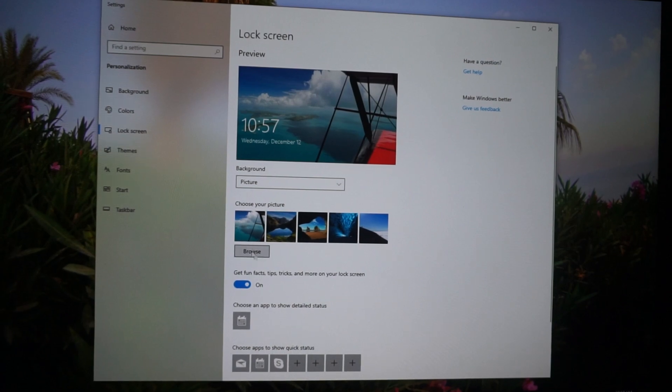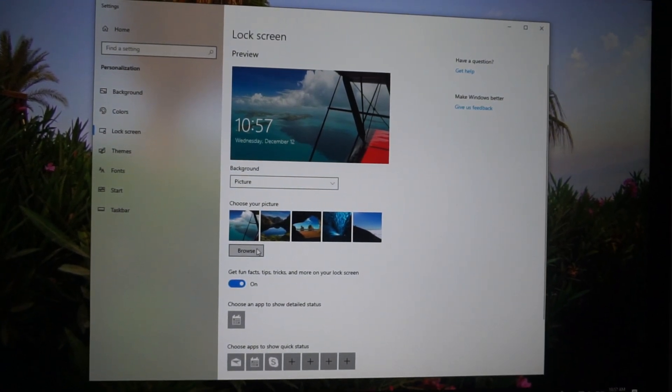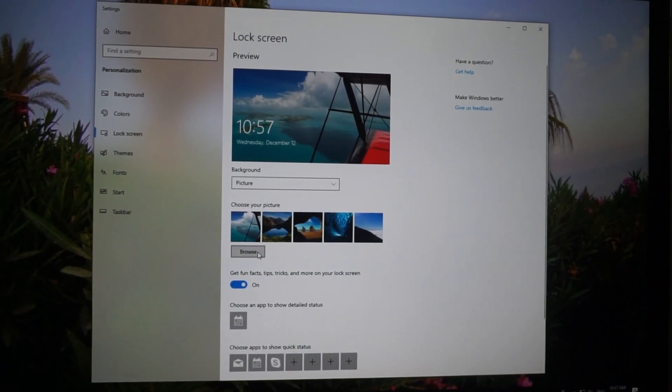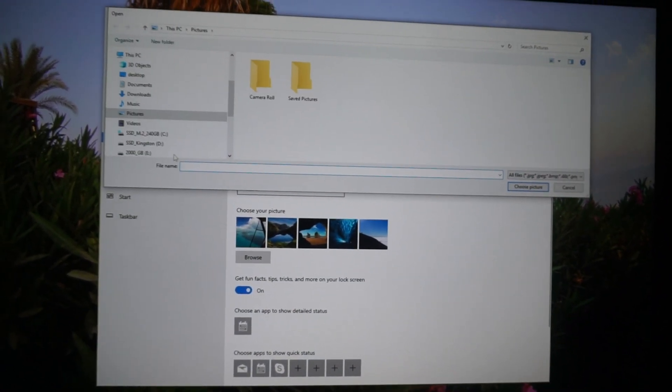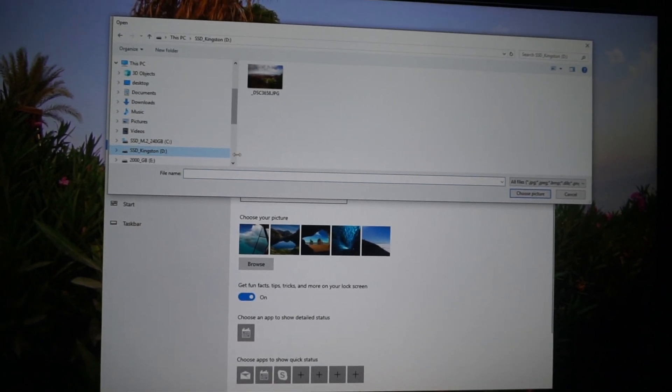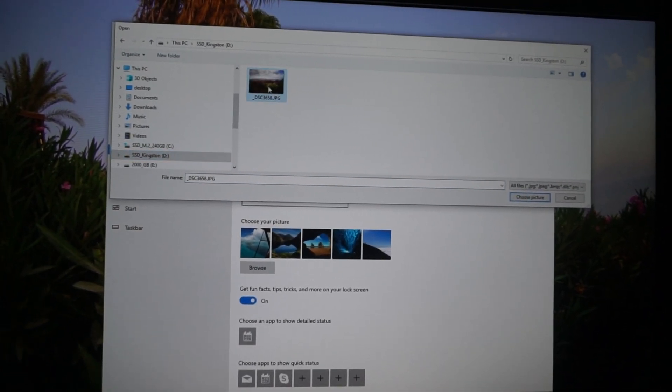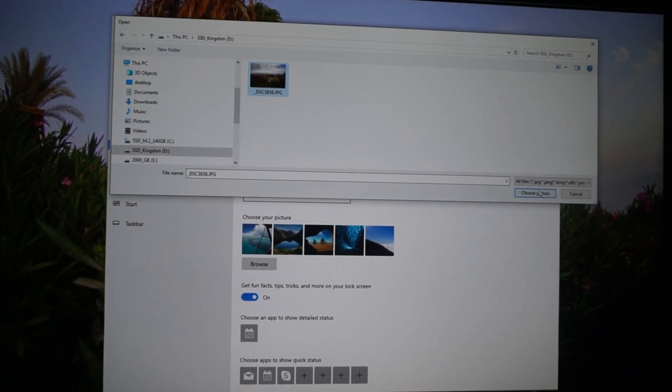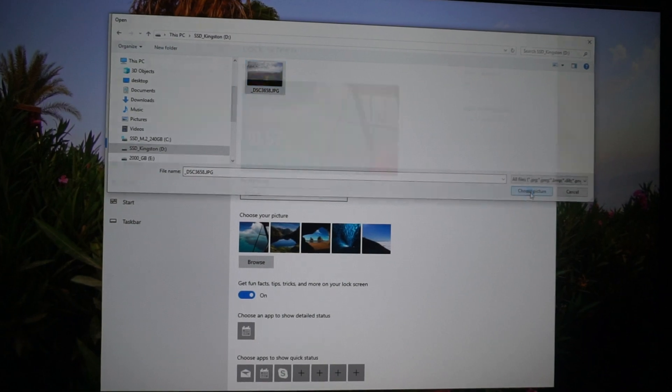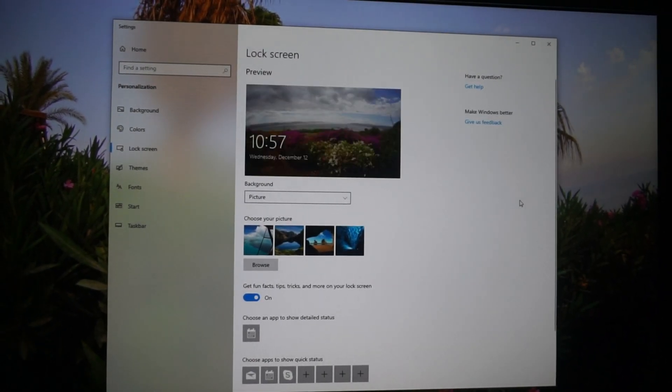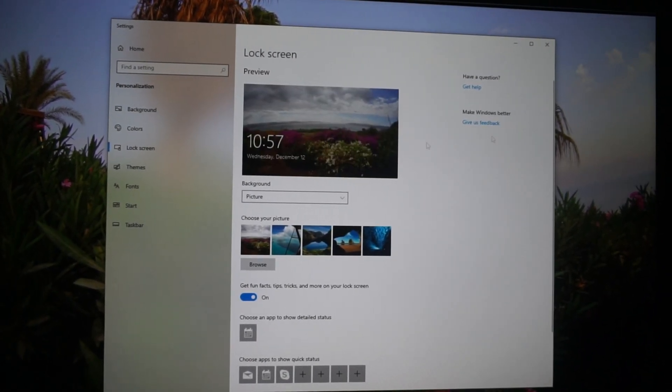And this time let's choose one from the hard drive. So click on the browse button, I have a picture here on the D drive. That JPEG, choose picture, it's here.